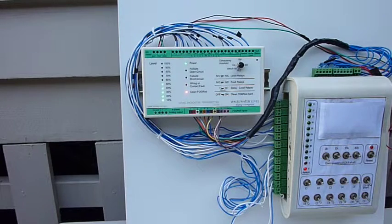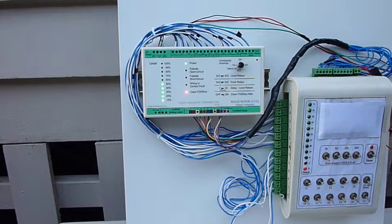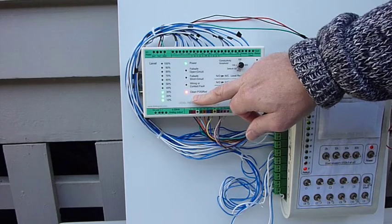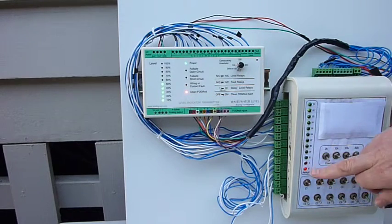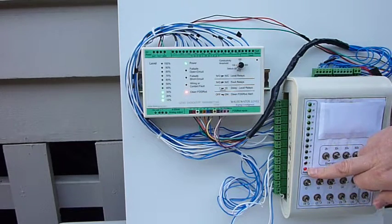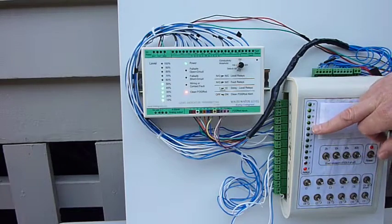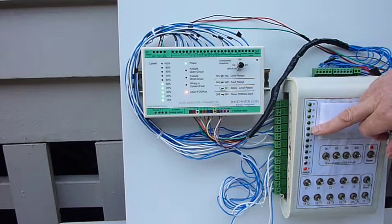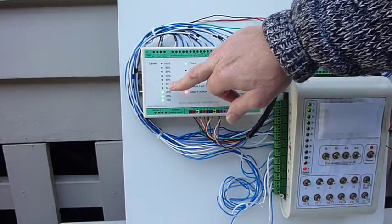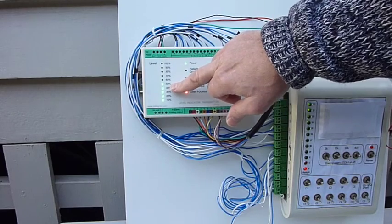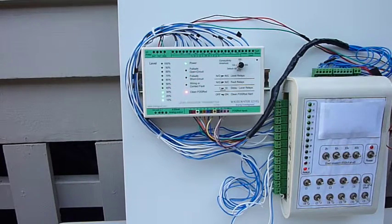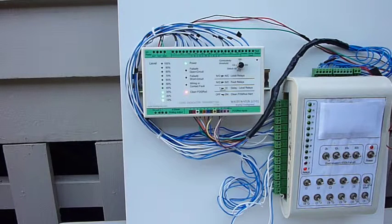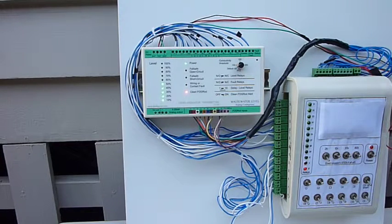Okay, so the timer's run out, and the clean fog rod alarm light has gone on solidly. The fault relay has latched on. Relay 5's come on, so now the lead pump will start. And the two LEDs that were affected, or the level LEDs, are flashing to show the fog rod contacts that have been affected by this problem.